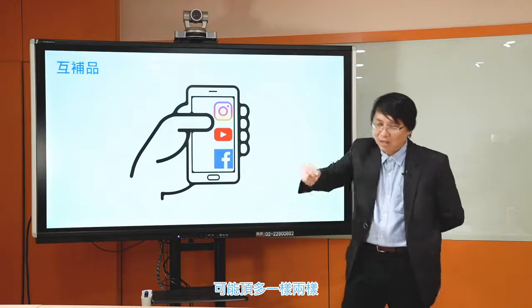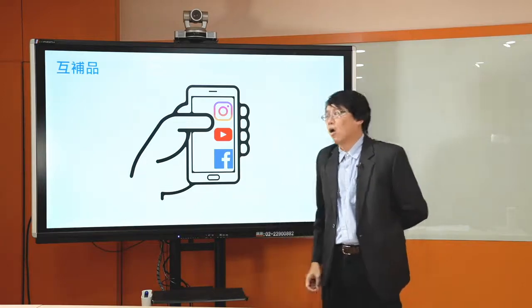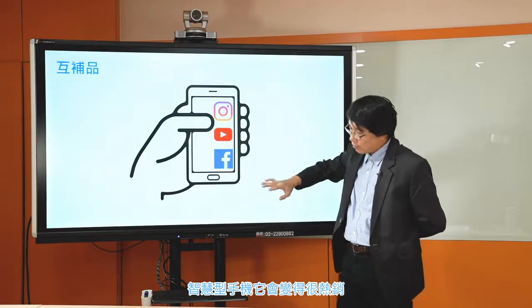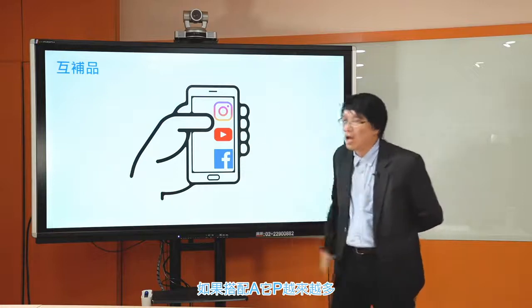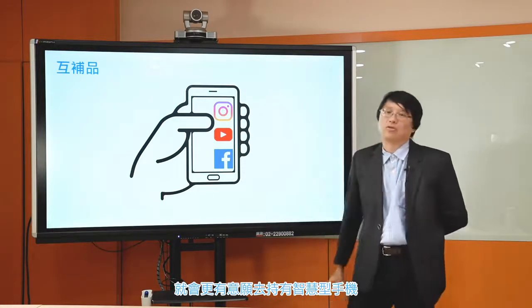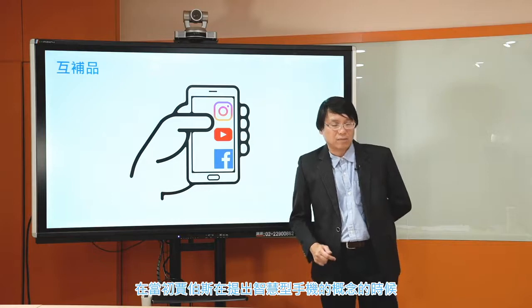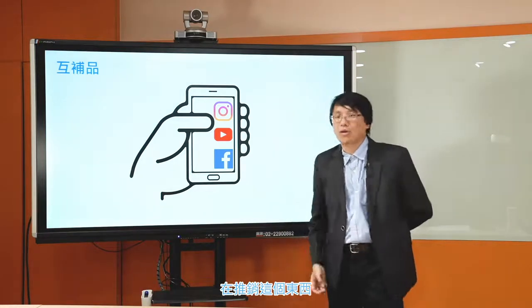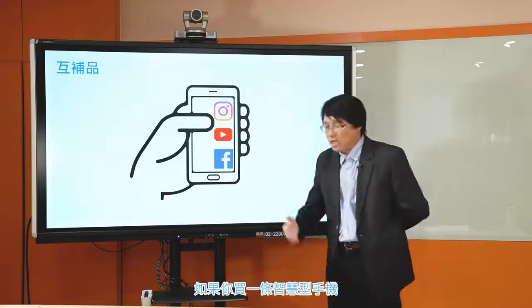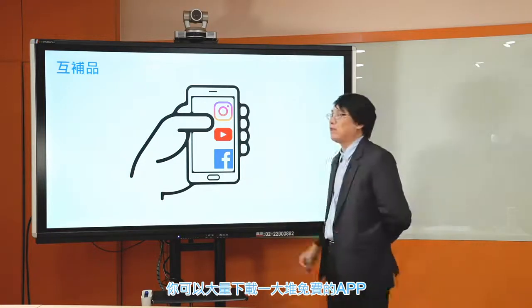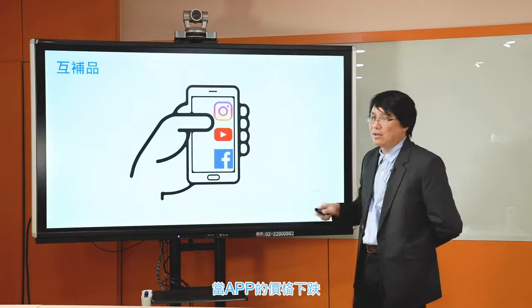比方说就一个愤怒鸟，你会买一台智慧型手机玩愤怒鸟吗？不会做这个事情。智慧型手机会变得很热销，一定是跟他上面搭配各式各样的App。如果搭配App越来越多，那自然越多人就会更有意愿去持有这个智慧型手机。